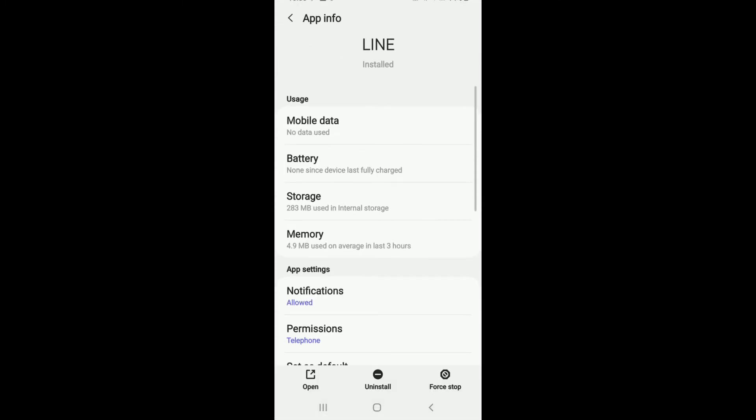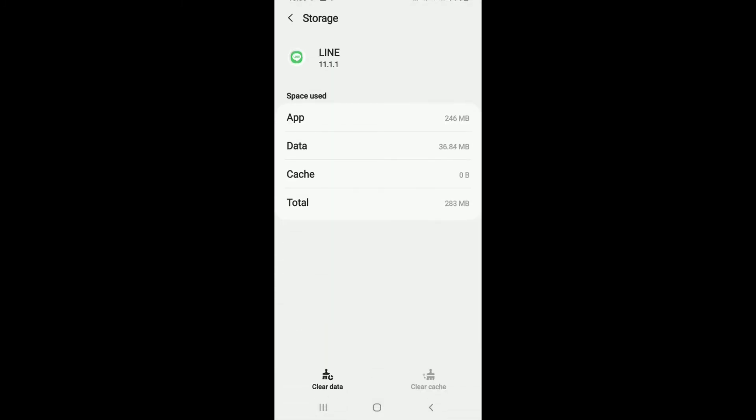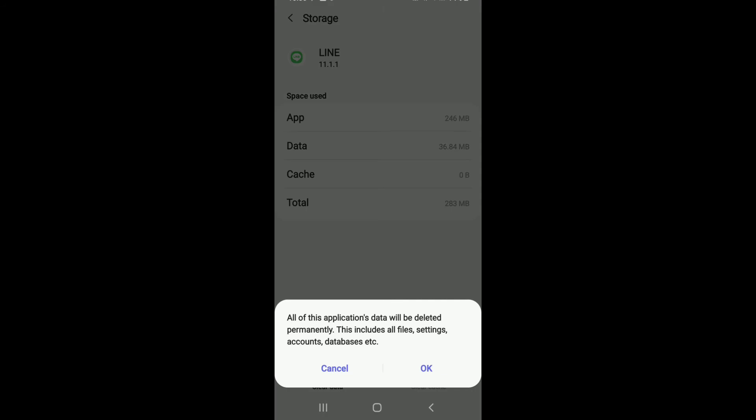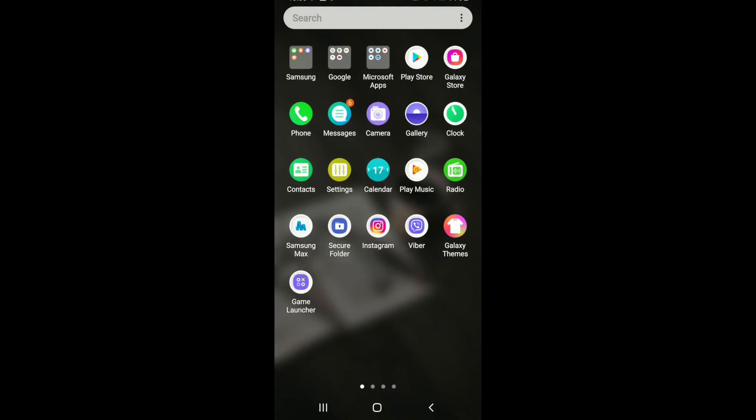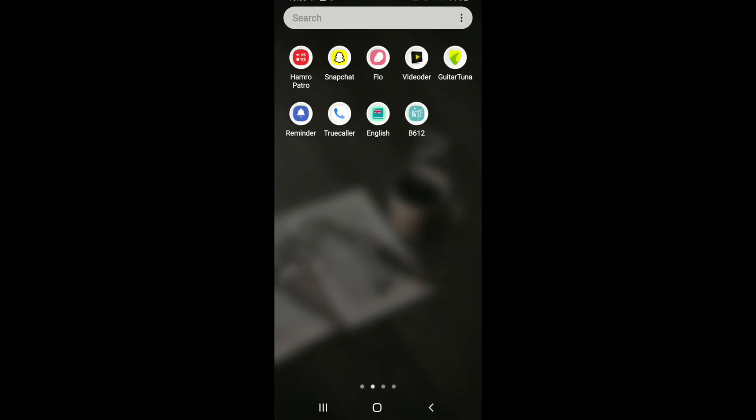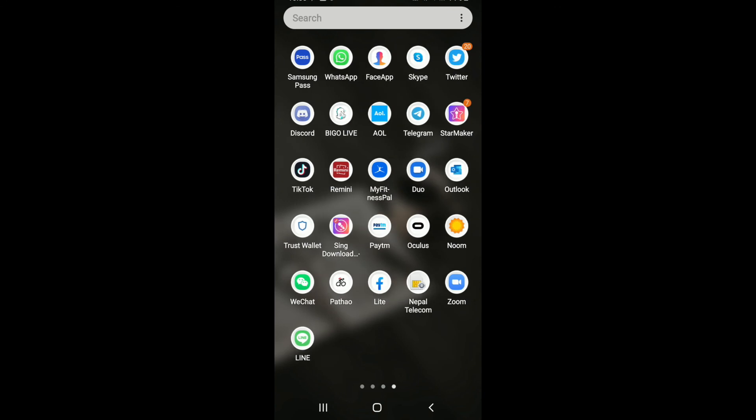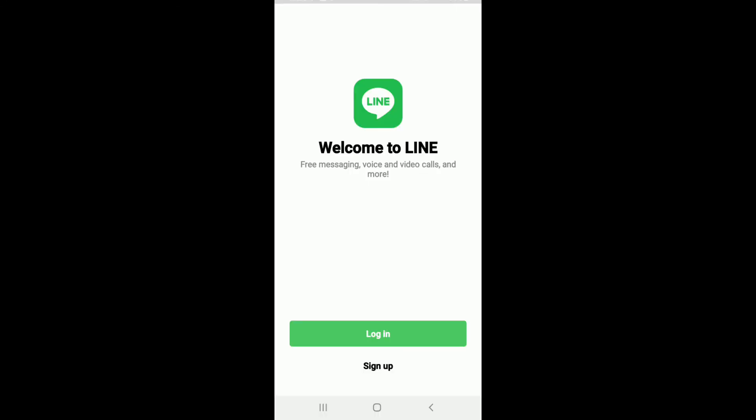Under Users, tap on Storage, then tap on Clear Data and select OK from the pop-up. Now go back to your LINE application and try opening it. You can see that you'll need to log in again in order to access your LINE account.